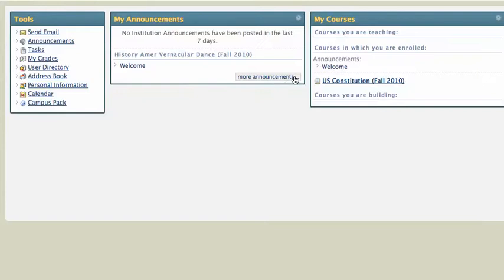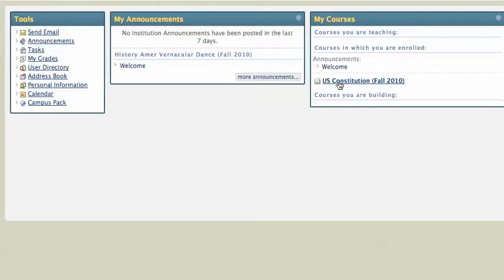Or, I'm going to go back to my Blackboard site. I can go into the course that I'm taking, the U.S. Constitution Fall 2010 class, through My Courses here. And this is the way that you're going to want to do it if you're looking for a SafeAssignment.